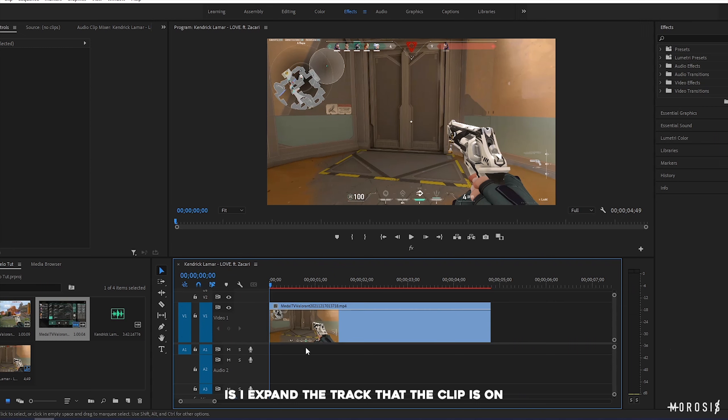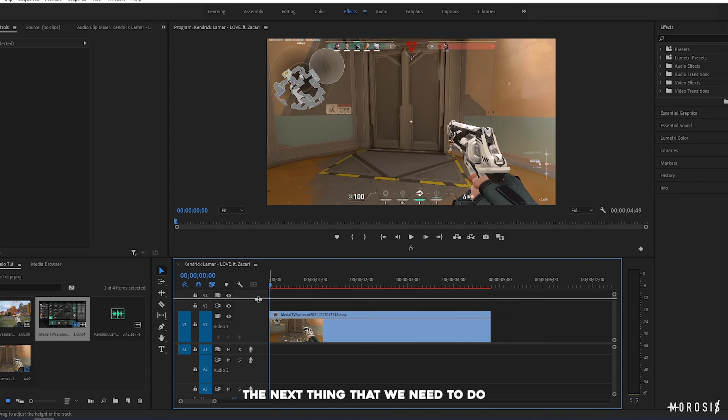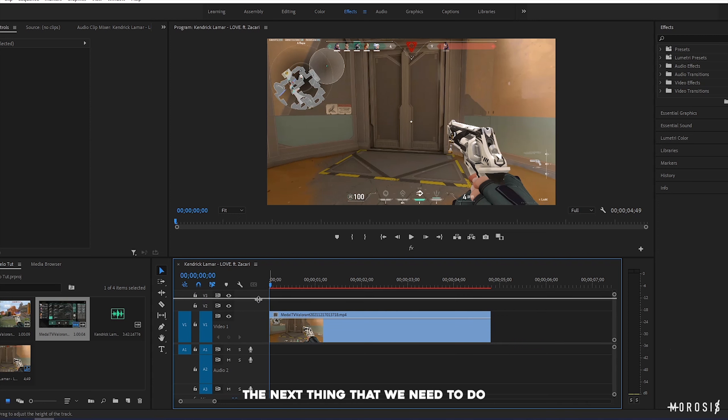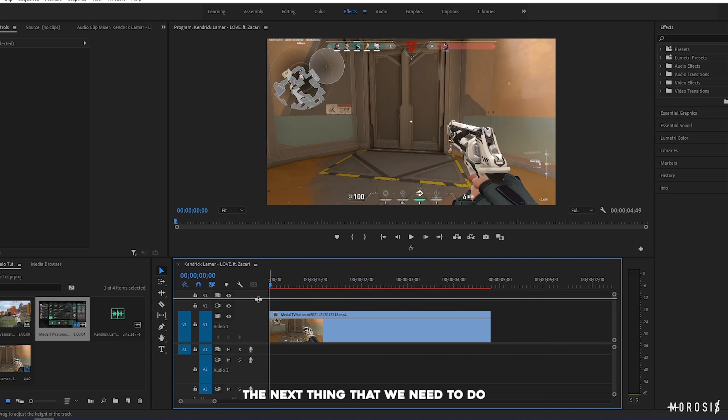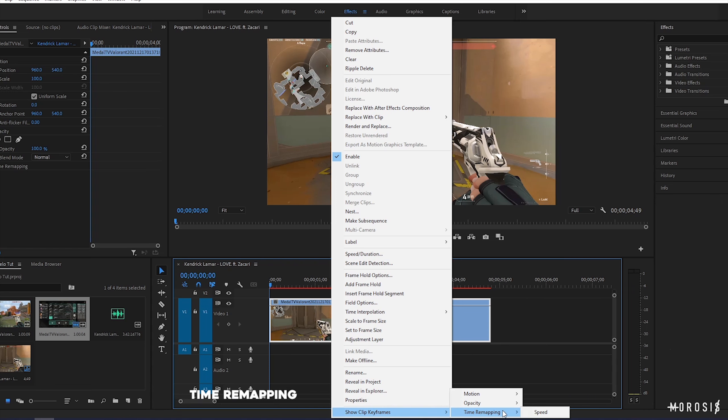I'm gonna be using the knife pullout animation from this clip as an example. The first thing that I do before time remapping is I expand the track that the clip is on. Make sure that it is huge enough that you can see the thumbnail of the clip. This image is the thumbnail.